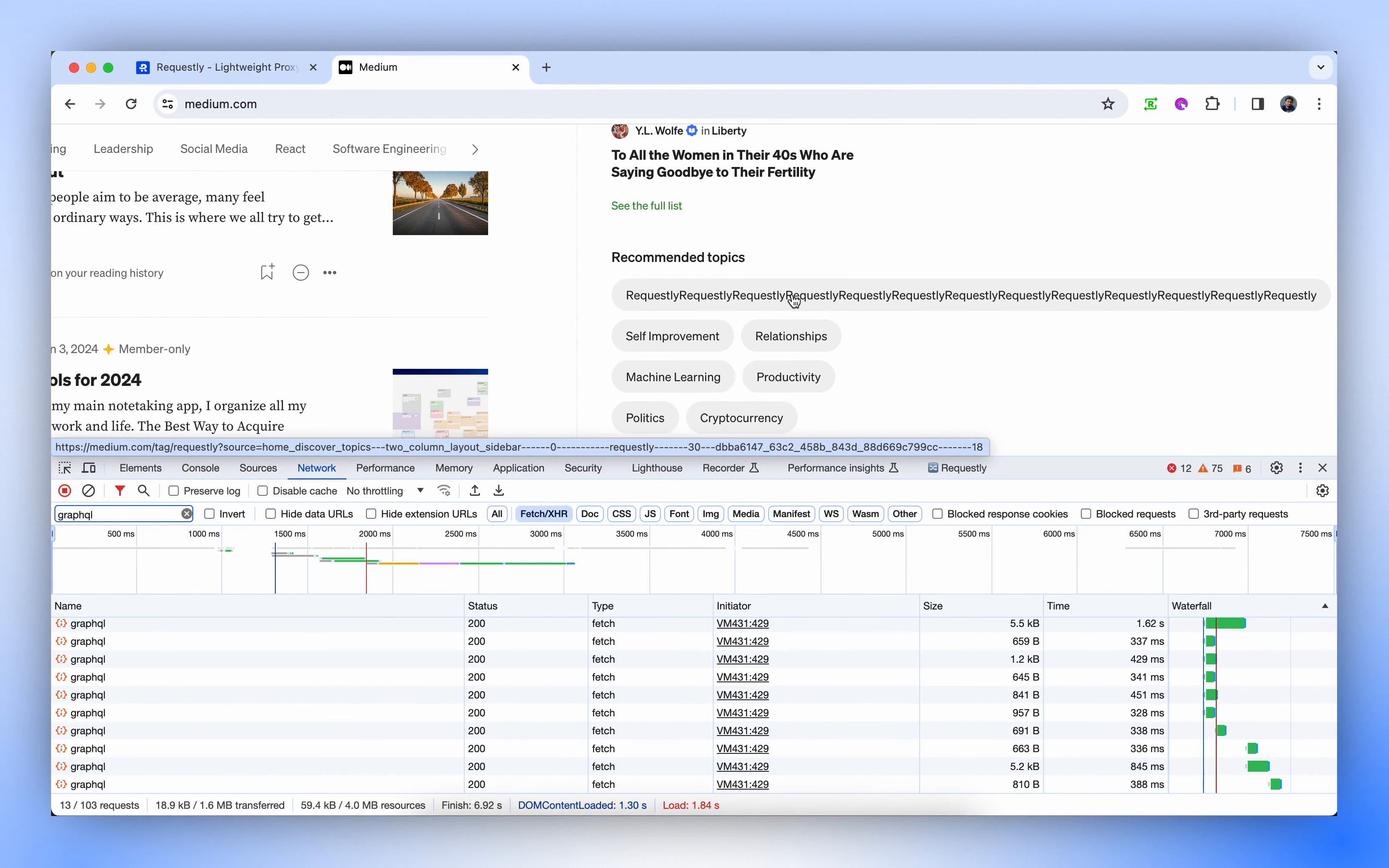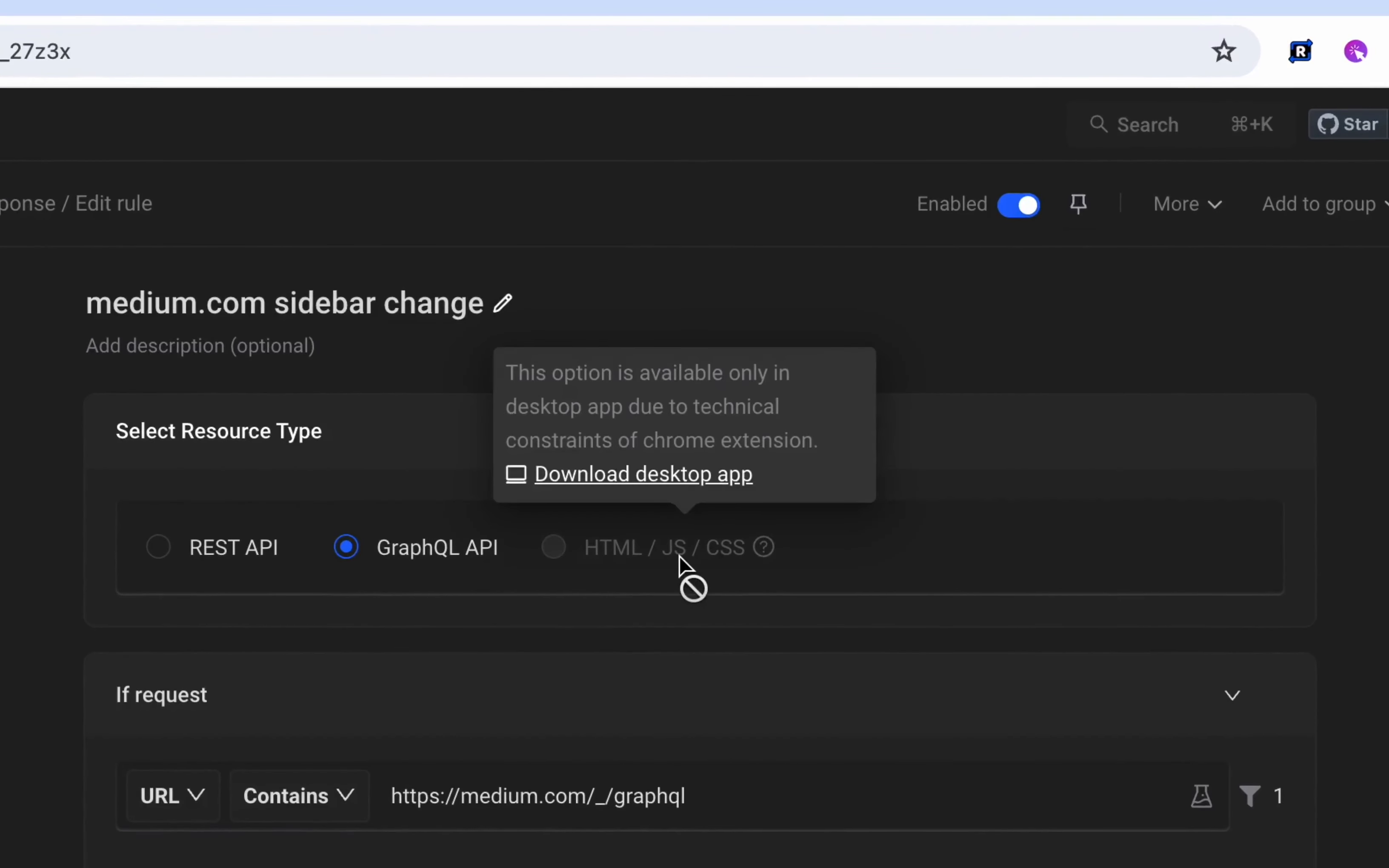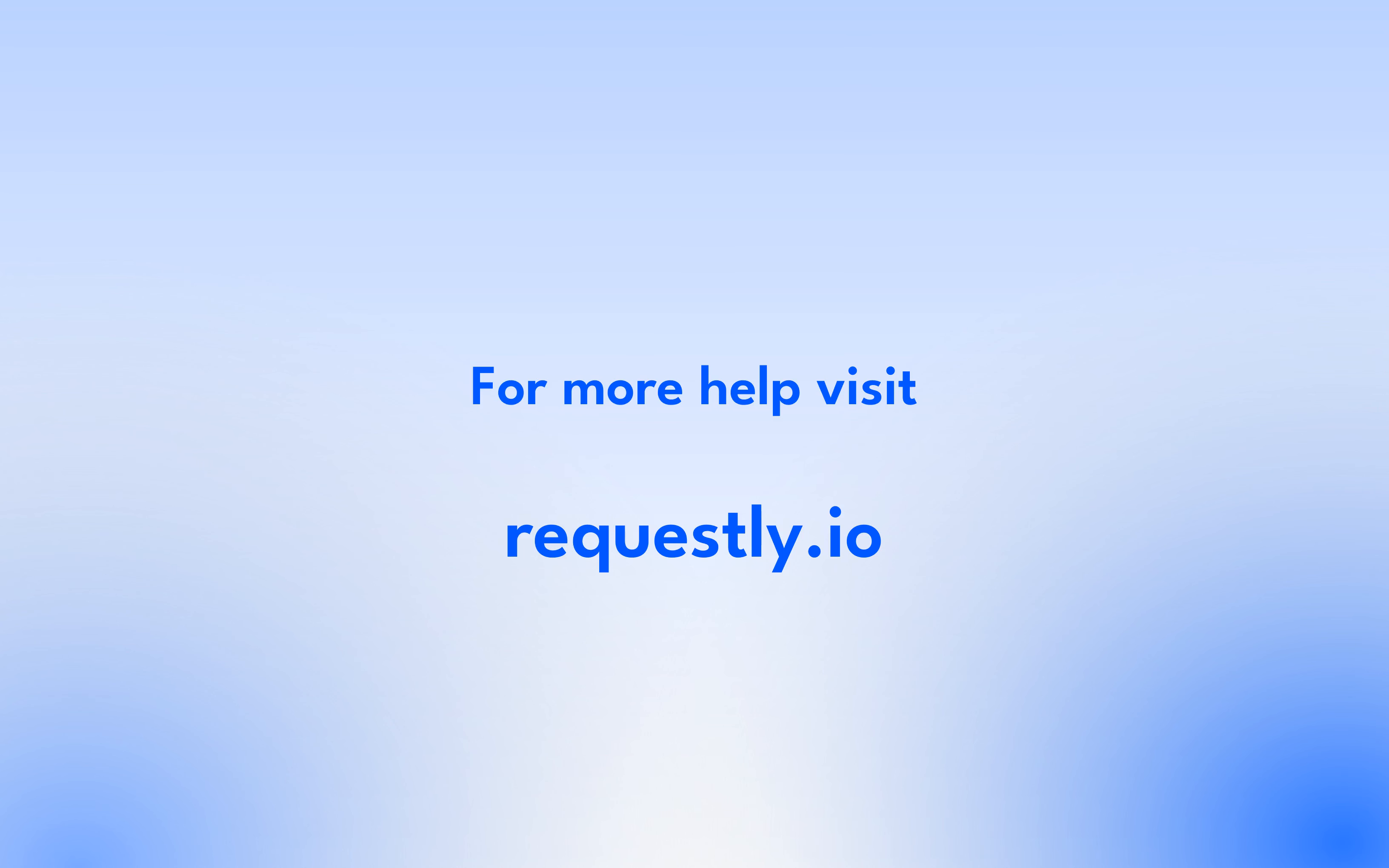Try using the desktop app to work with HTML, CSS, and JavaScript files as well. Don't forget to share how you are integrating this tool into your workflows. We love hearing your stories!